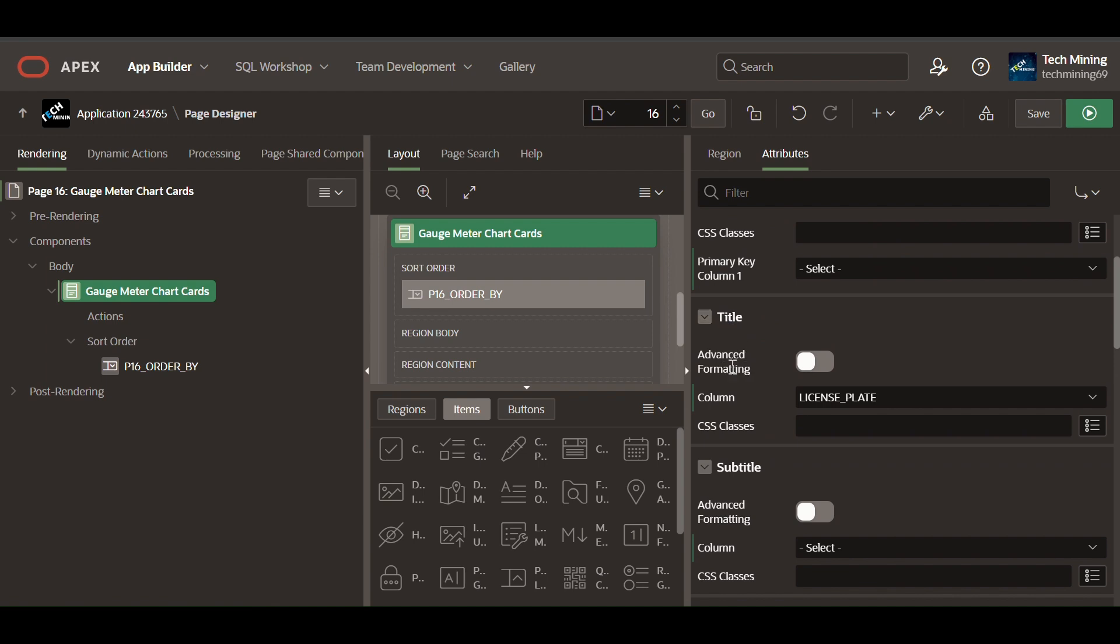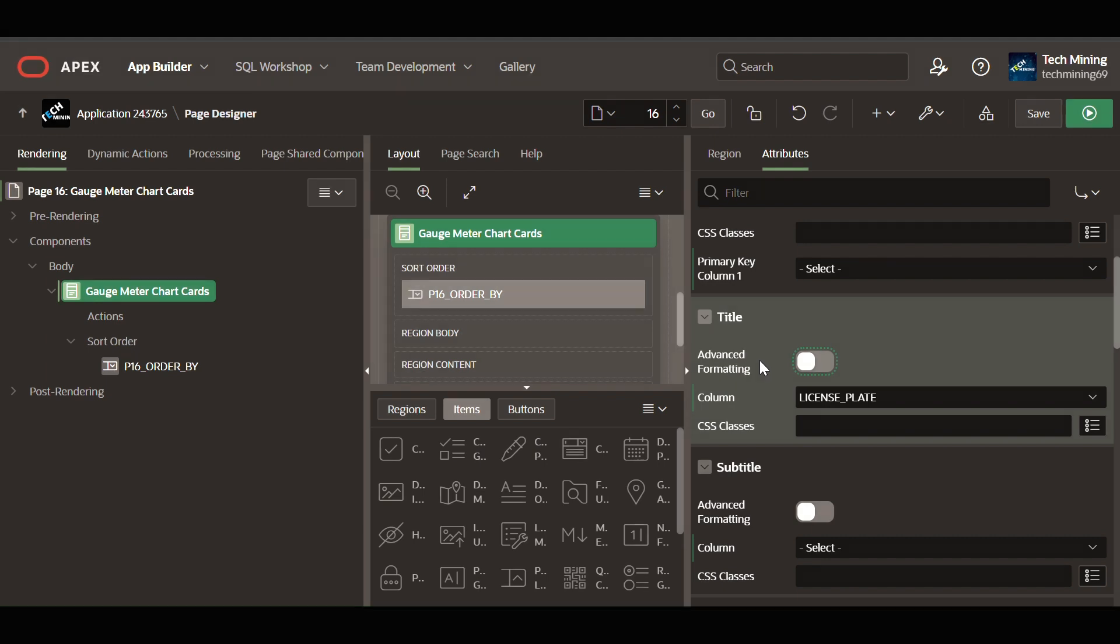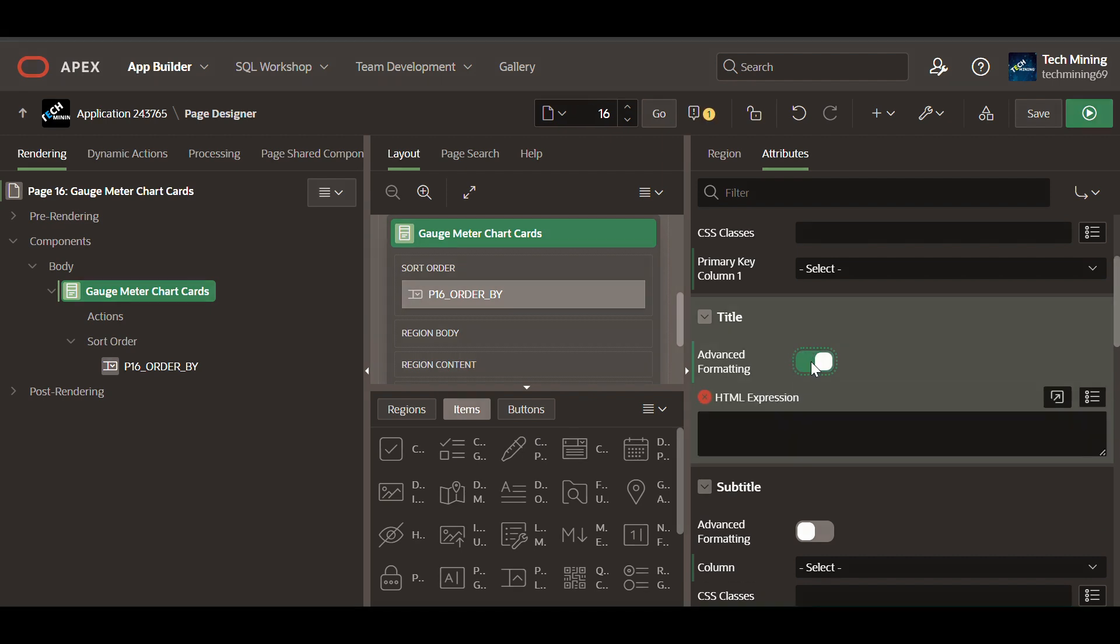Advanced formatting empowers developers to create highly customized and visually appealing page elements within Apex application. It extends beyond basic formatting options to offer greater control over content presentation and behavior.